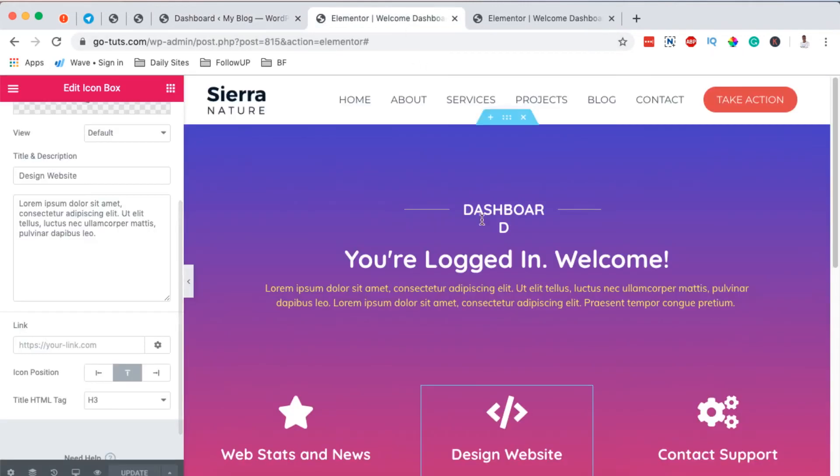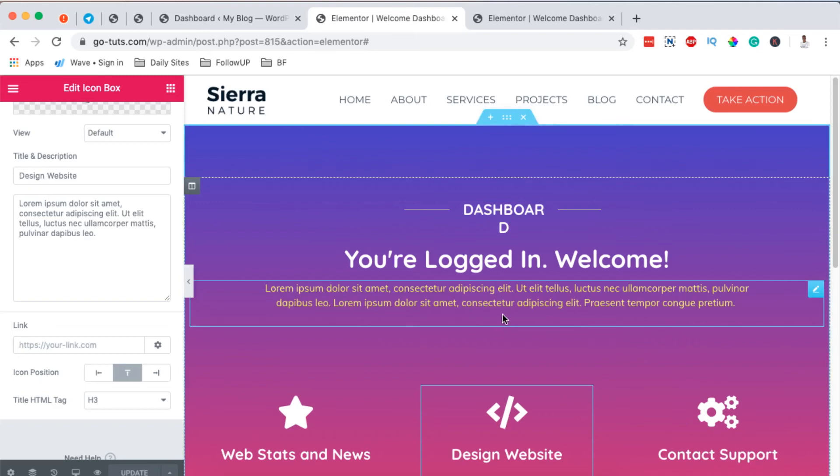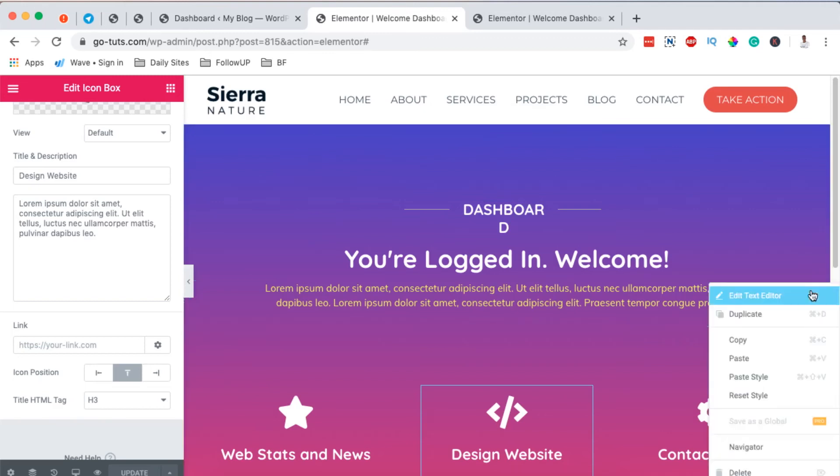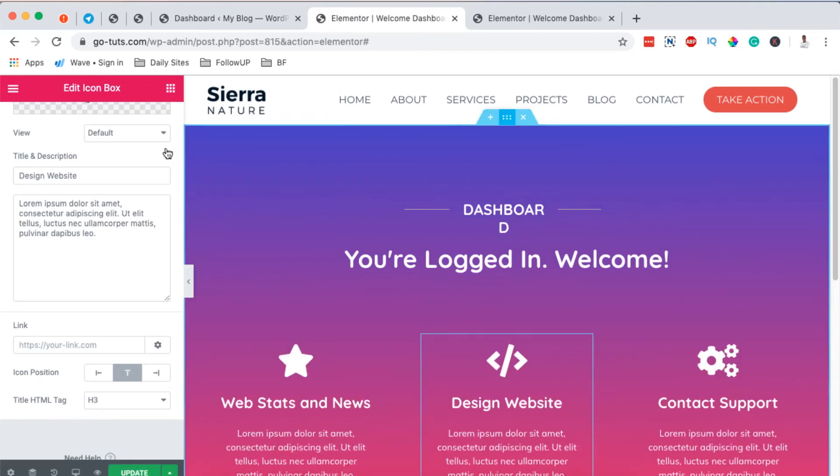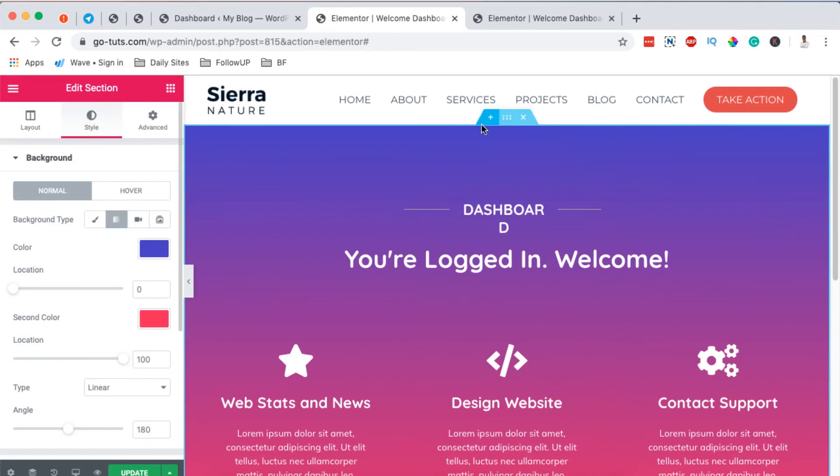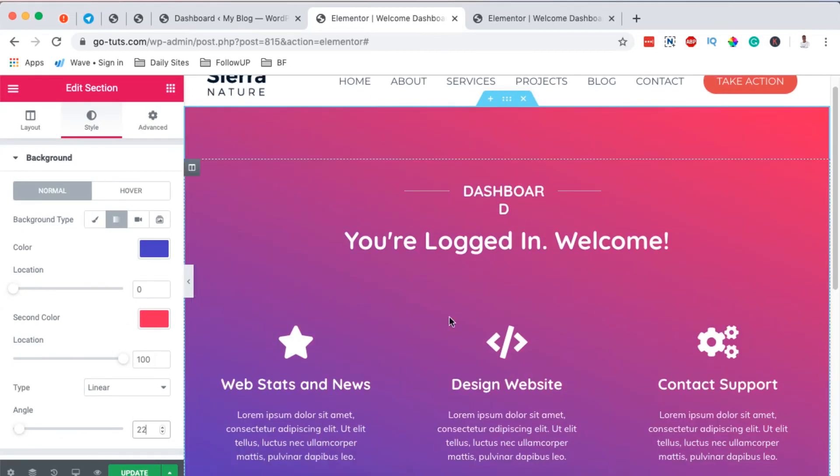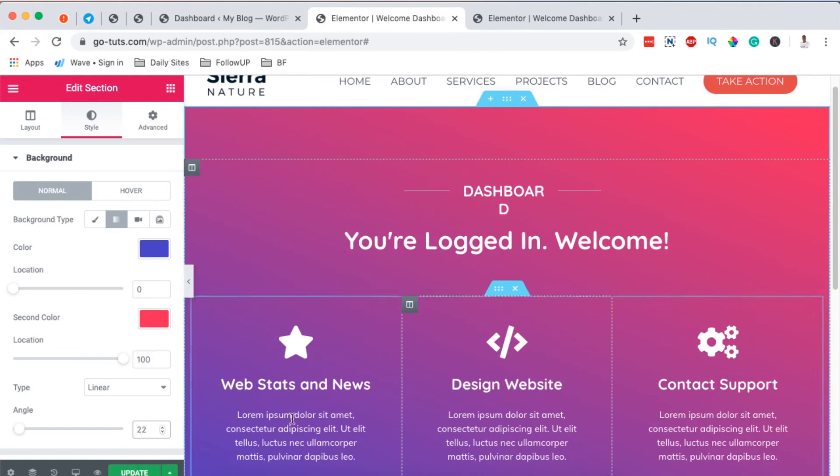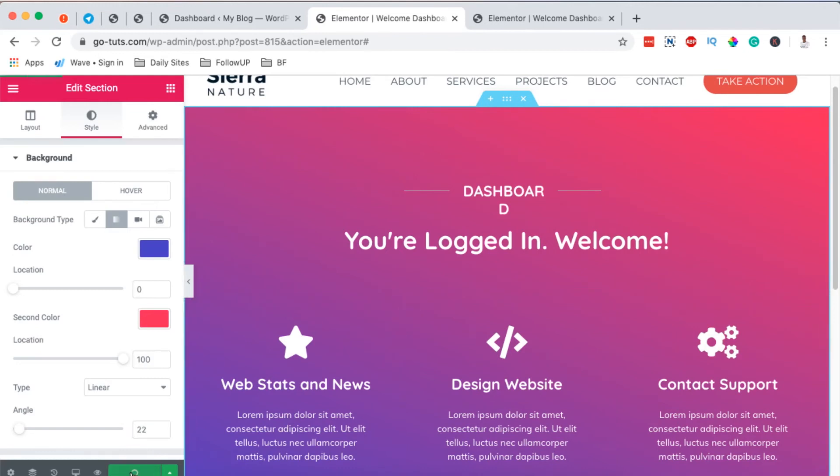Now I can even come back here and I make some changes. For example, if I remove this text and maybe I even change the angle for our background gradient, so I just change this to 22, then I simply update.